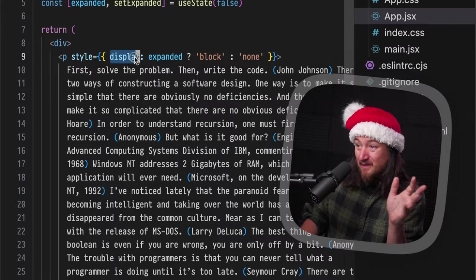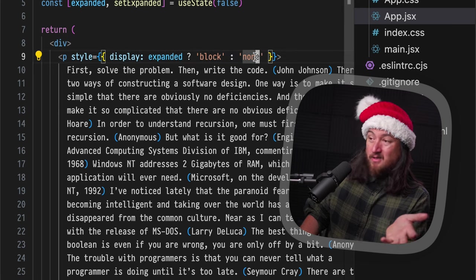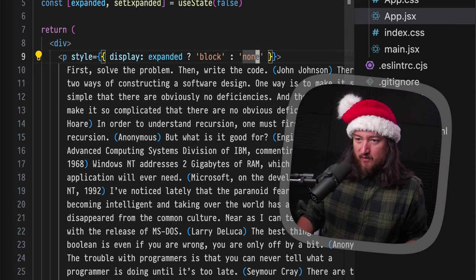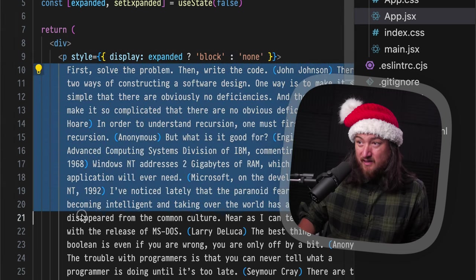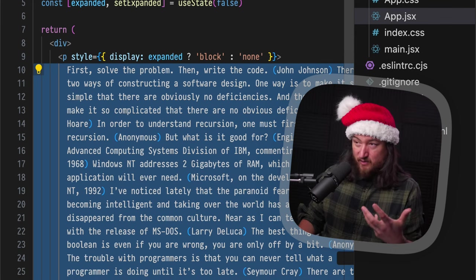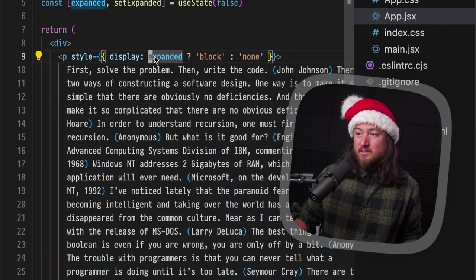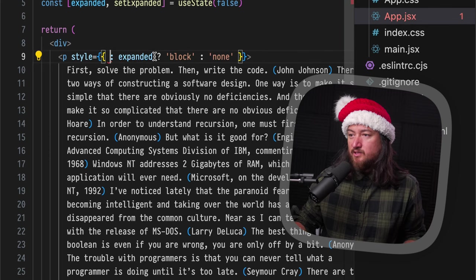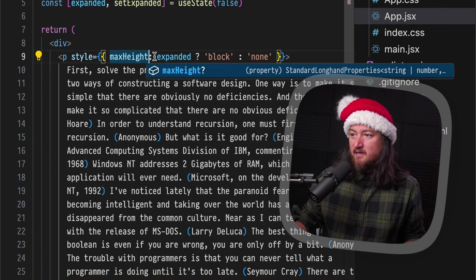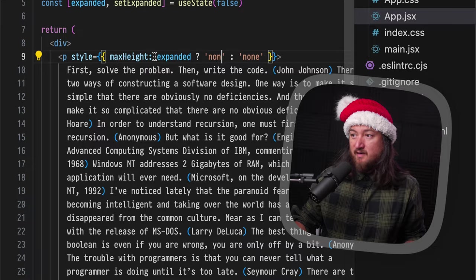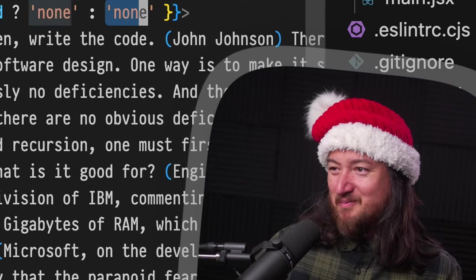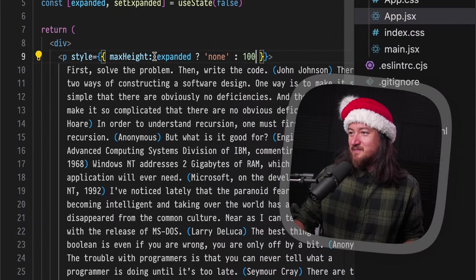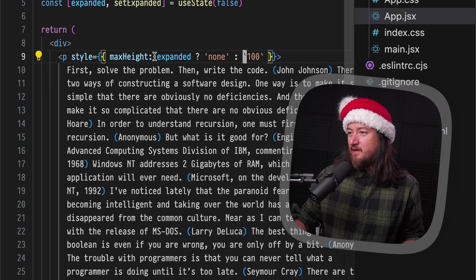Now displaying isn't going to be exactly what we want. So let's try to improve that a little bit. I think we could truncate this text if we put it into a prop. But I think more so, I want to do it based on height. So let's change this to max height. If it's expanded, say none. I think none is appropriate. And then if it is, we'll say 100 pixels.